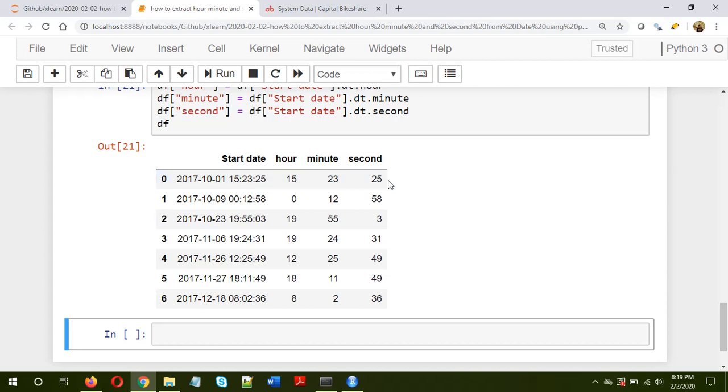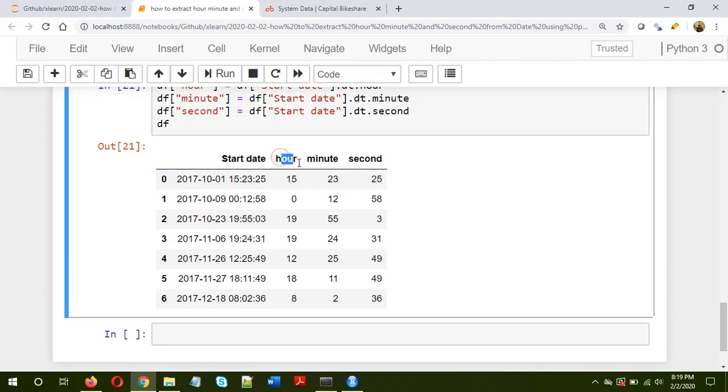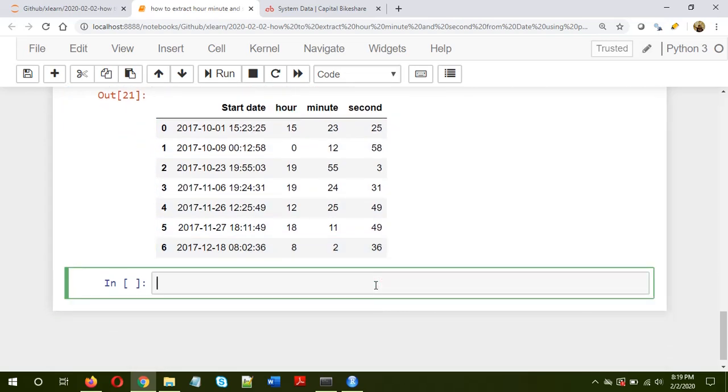This is very useful when you are working with a dataframe which has a column of the type datetime. We can do a lot of other manipulations. For example, if you want to know what is the total minutes, you just multiply hours by 60 and then add to the minute. So let's write down the summary of what we did.